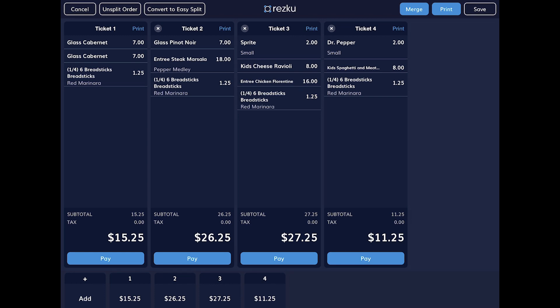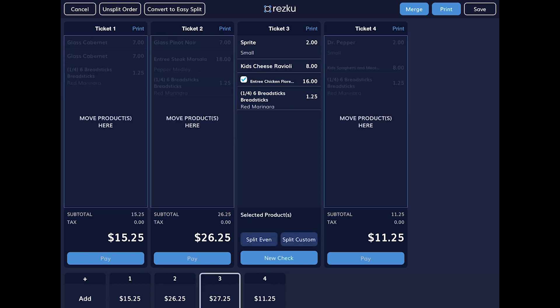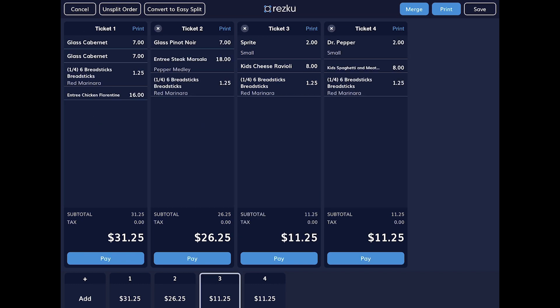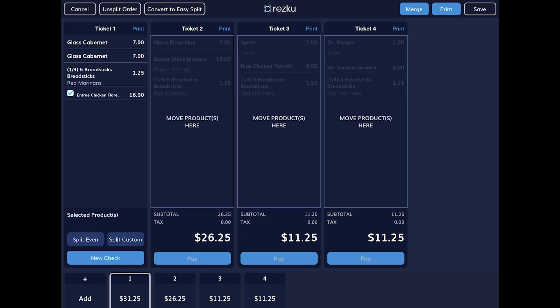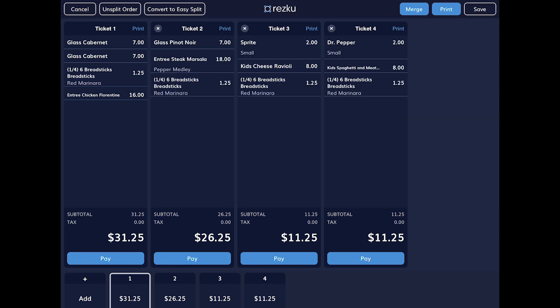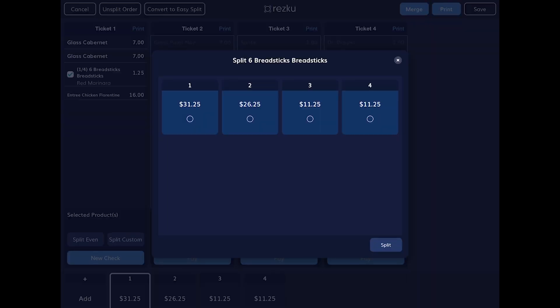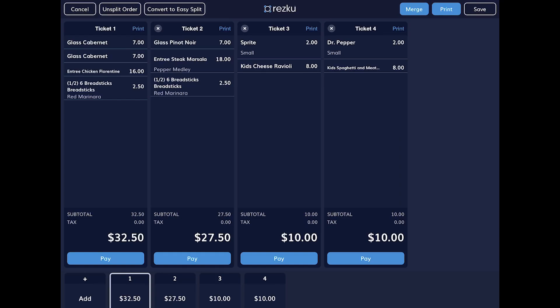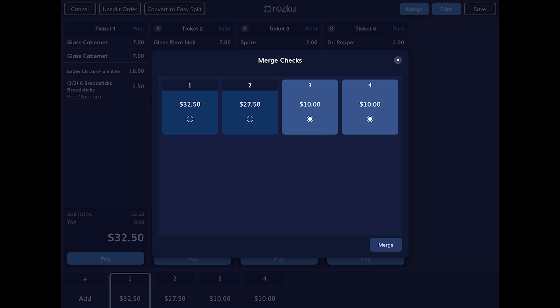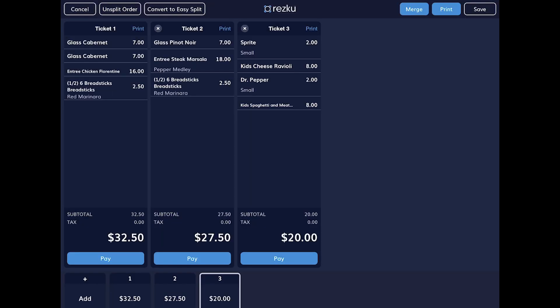To add a split, tap the add button. To delete a split, tap the X on the top left corner of the split. To move individual items between splits, tap the item then tap the split you'd like to move it to. Tap a selected item again to deselect it. To split shared items, tap the product then use the split even or split custom buttons. Merge on the top right allows you to quickly merge multiple splits. To print the ticket and bring it to the customer's table, tap the print button on the top right of each split.